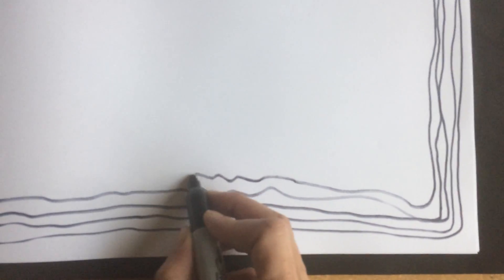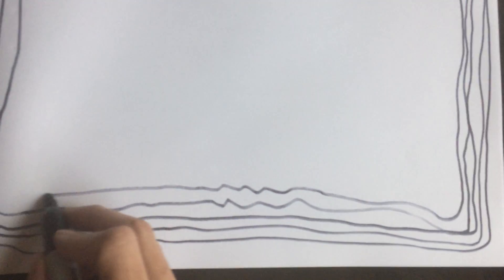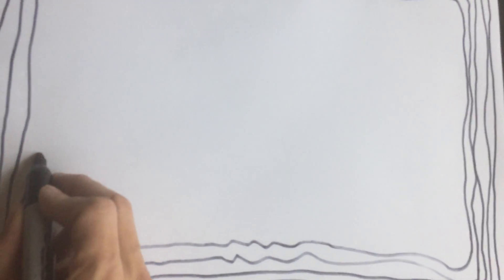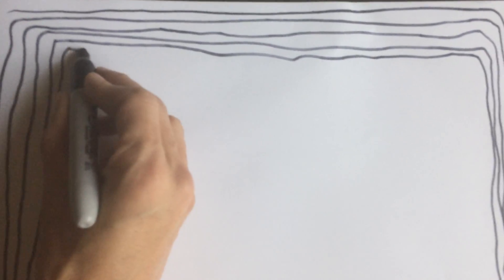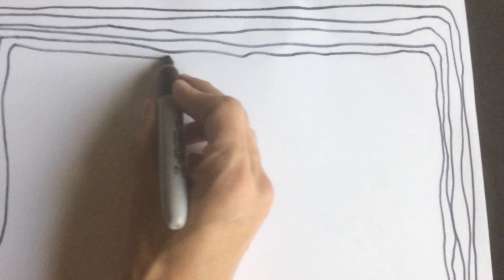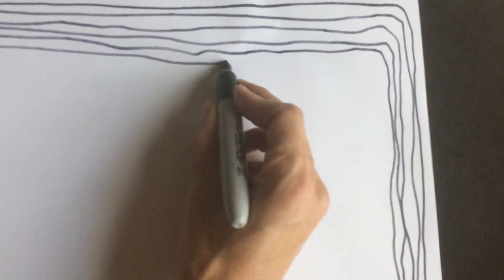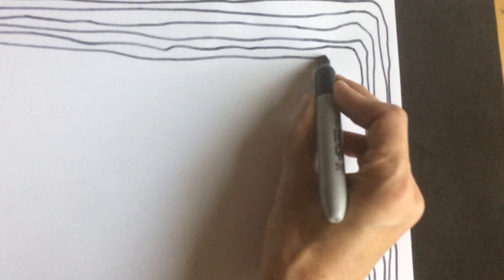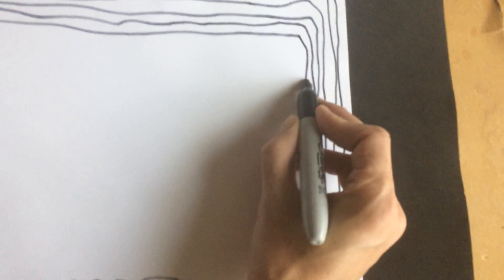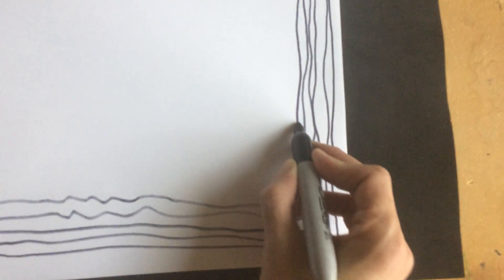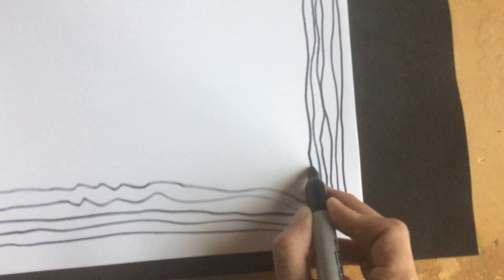You can get out of your head that way and just kind of get into a meditative state where you're just making the line. Just making the line. And just getting into the line. And what is this line?